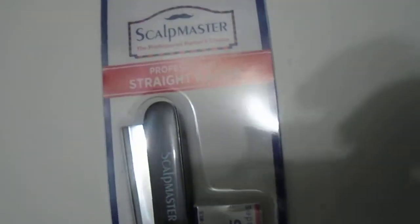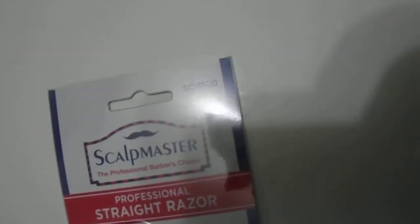Hi guys, we have here the Scalpmaster Professional Straight Razor. It comes with five extra blades, great quality product, nice and cheap pricing, model number SE-1100.